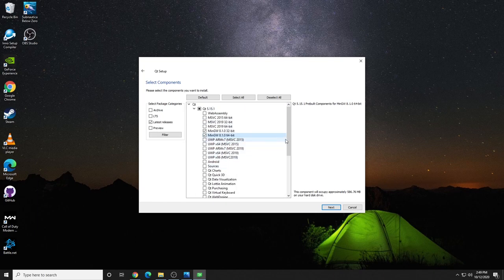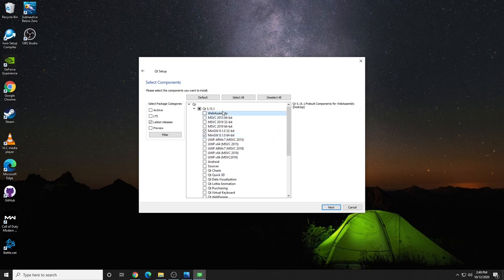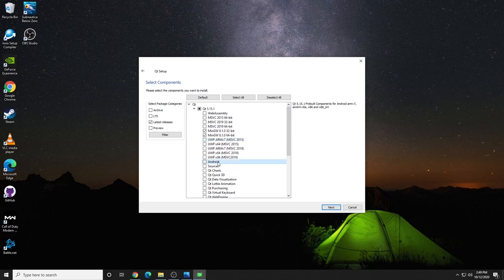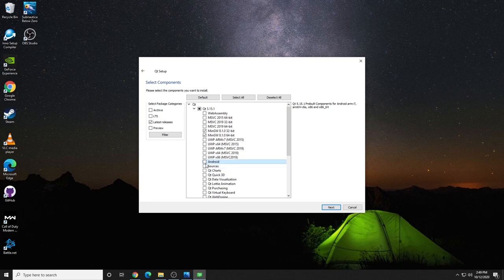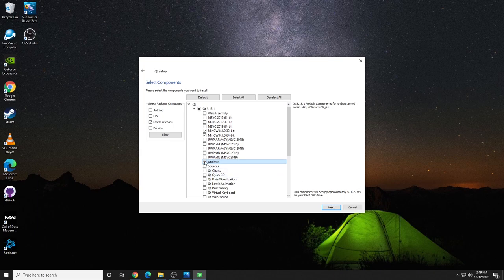In case you're curious what these are, most of them will give you some sort of description, but you may have to Google it. For example, Android, you're not going to start off with Android if you're just learning Qt, but adding it would add a lot of extra download that we don't really need. That's another 600 megs.